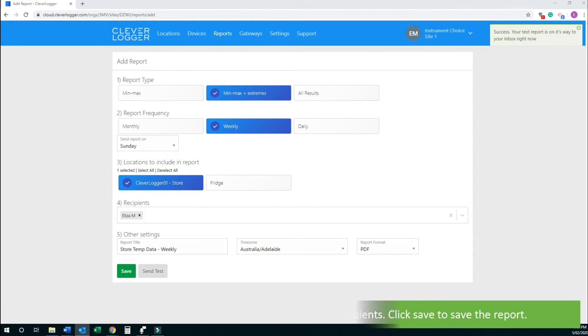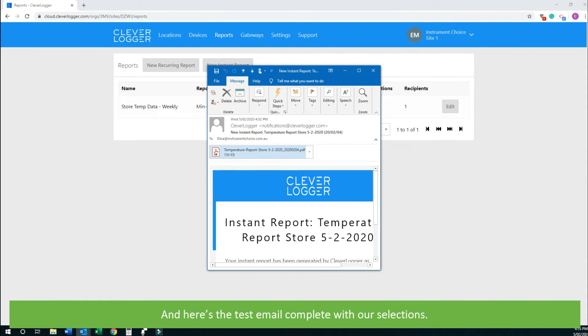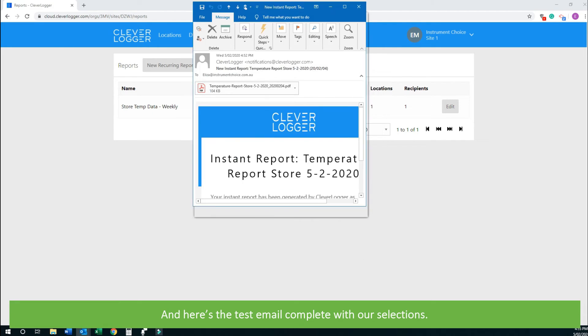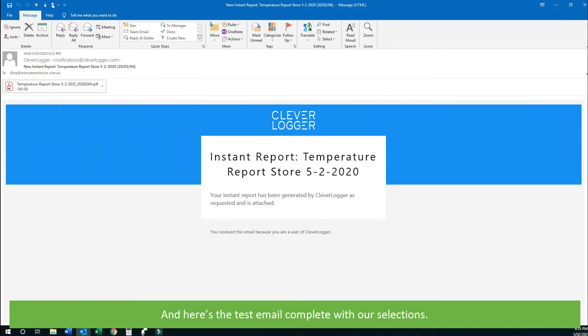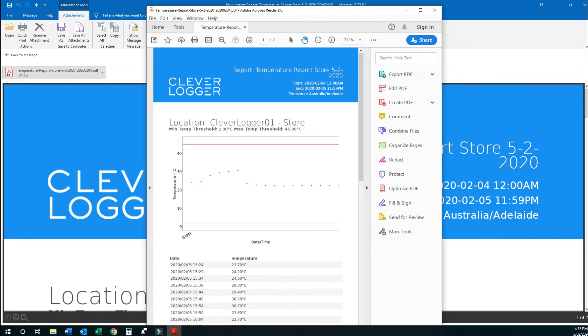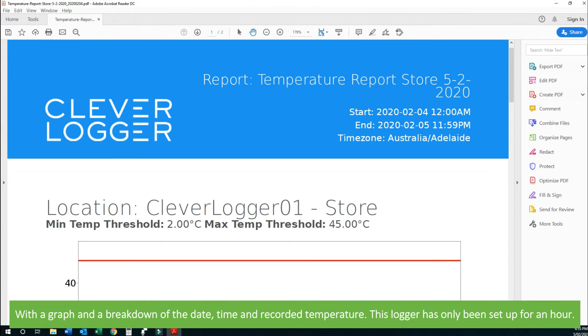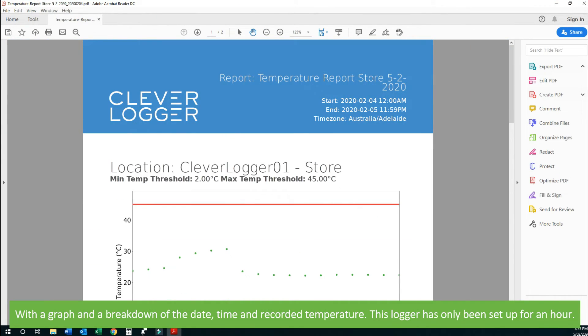Click save to save the report. And here's the test email, complete with our selections, with a graph and a breakdown of the date, time, and recorded temperature.